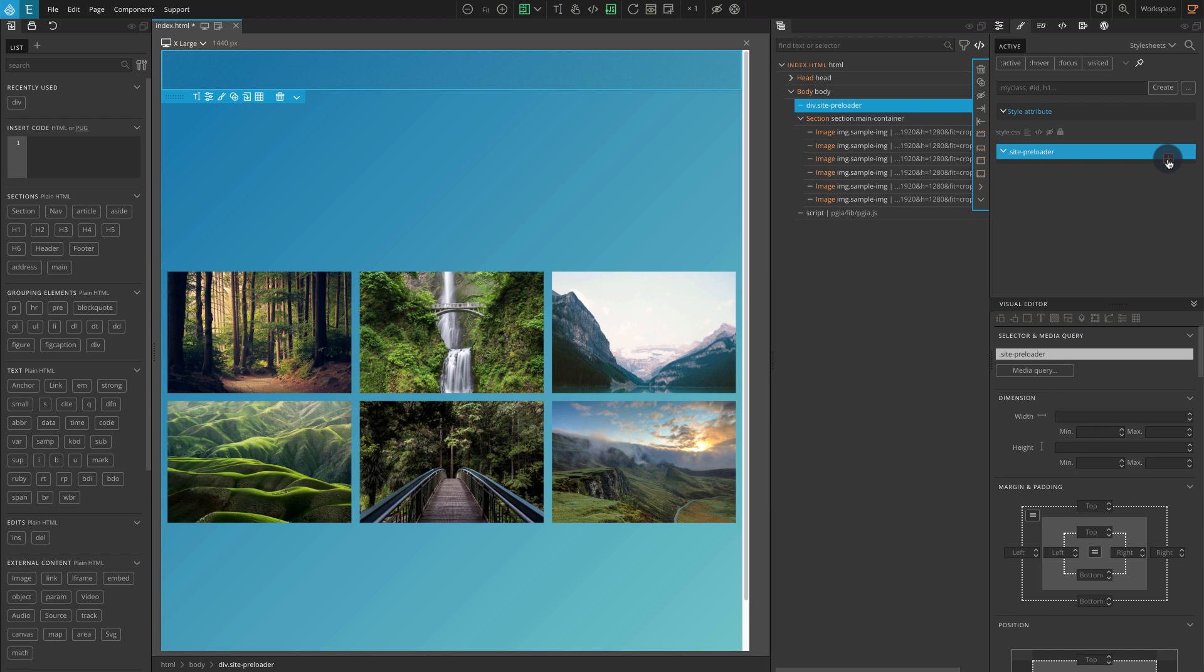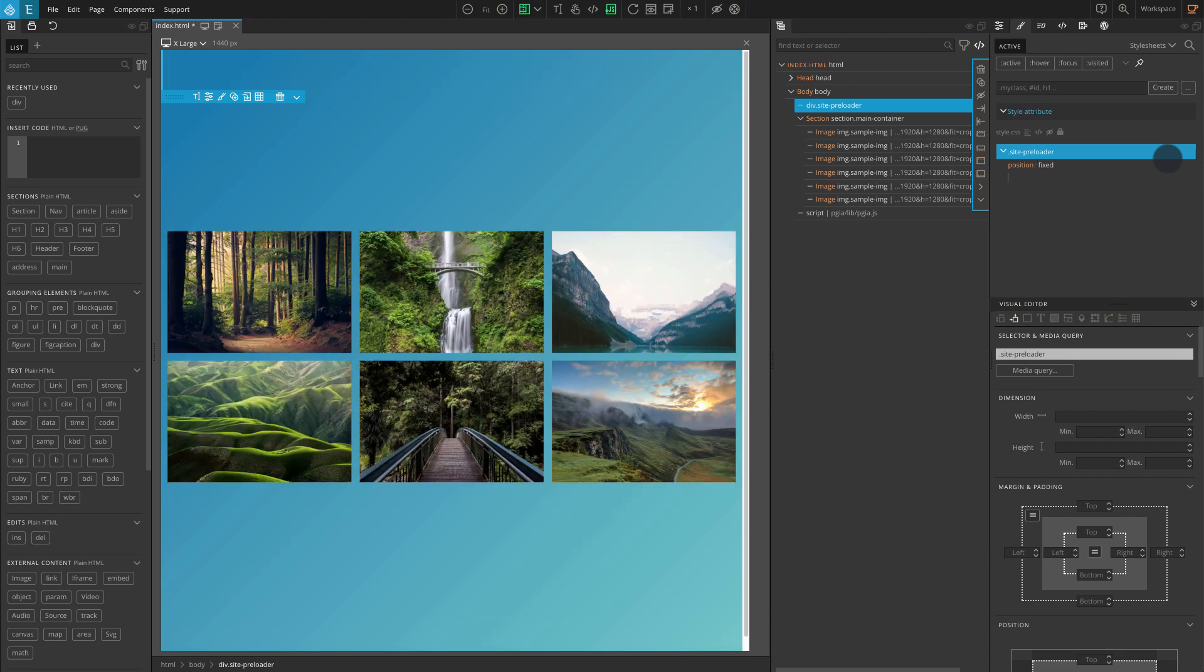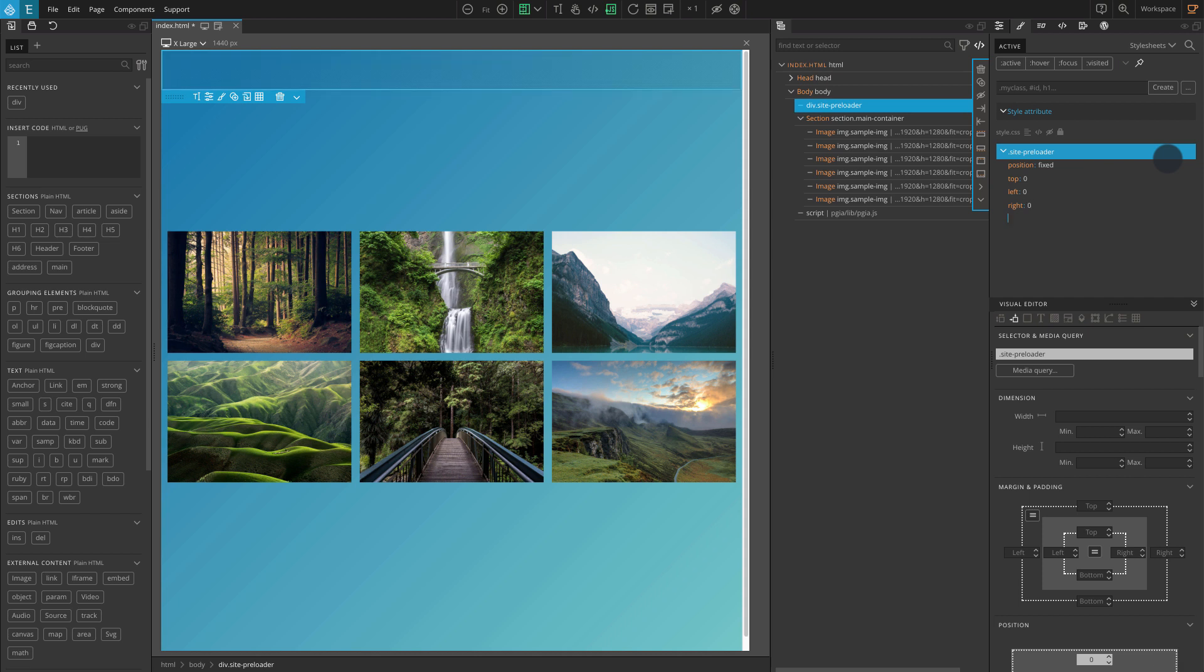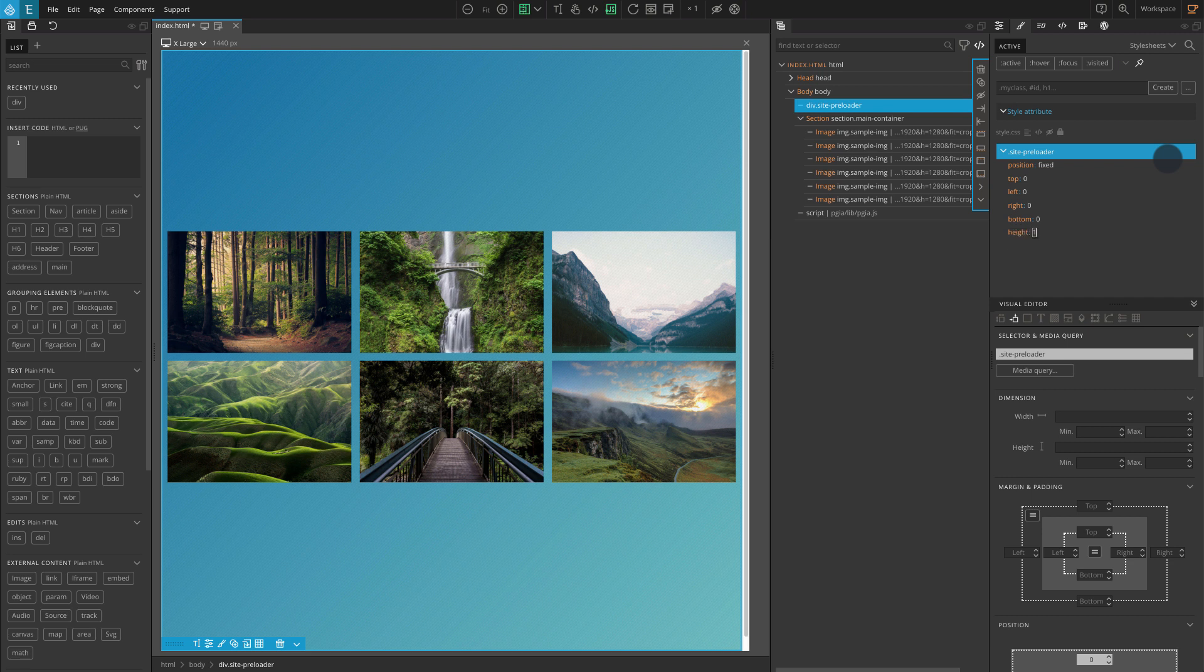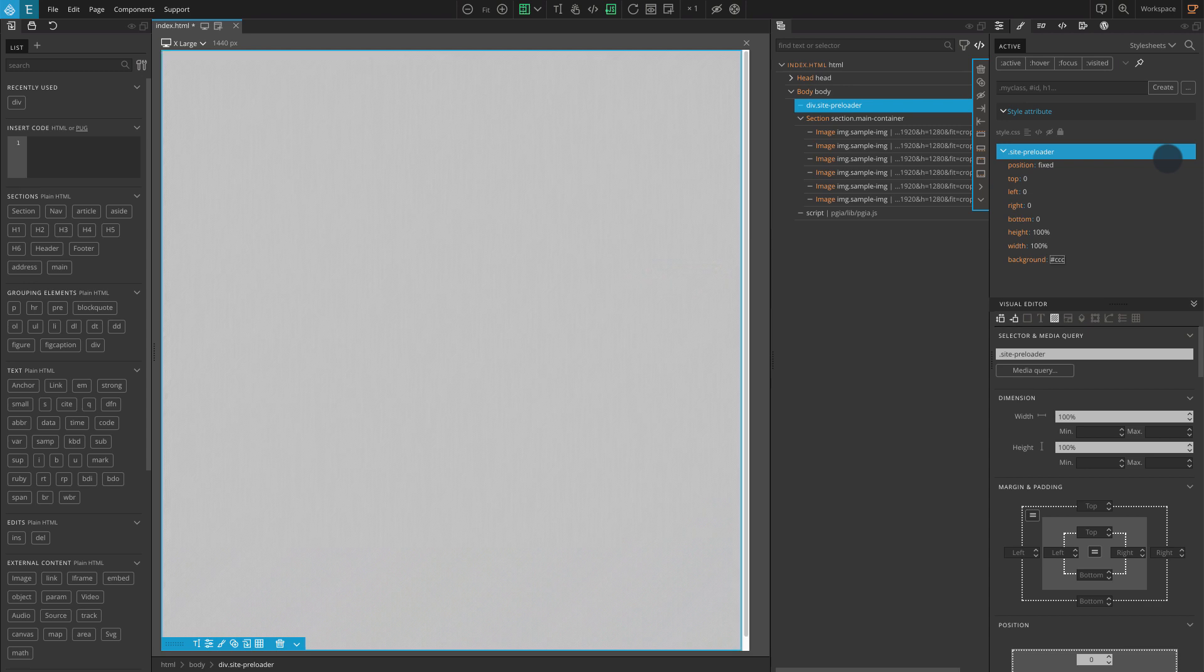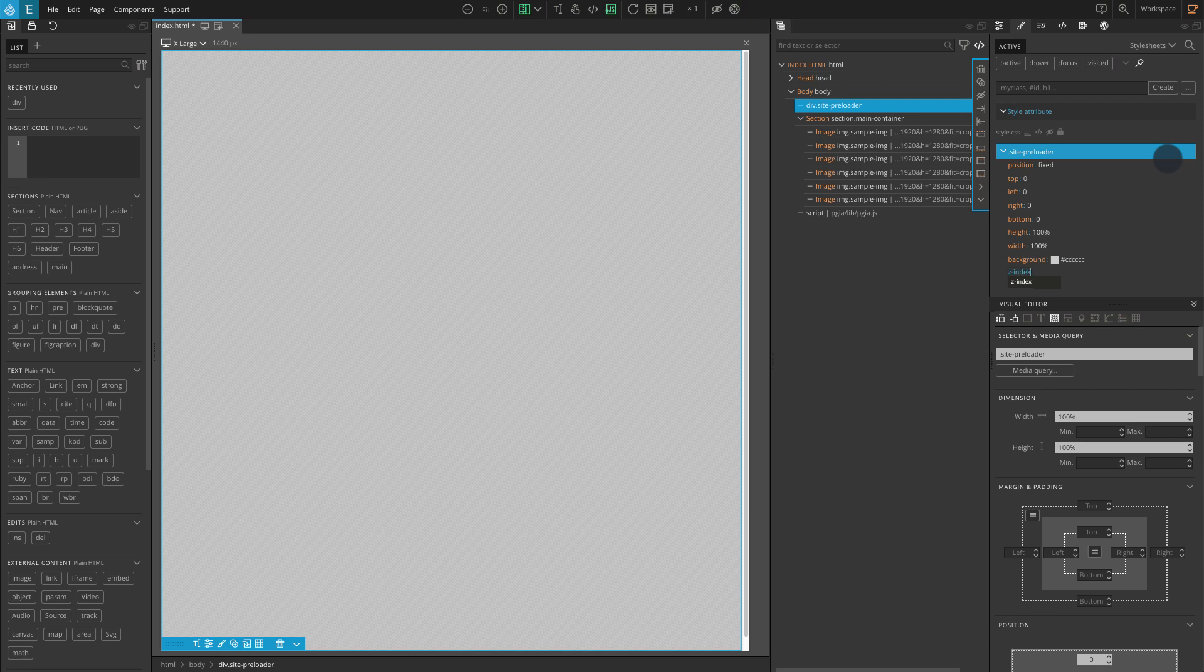So let's add the following CSS: position fixed, top 0, left 0, right 0, bottom 0, height 100%, width 100%, background #cccccc, z-index 999999.